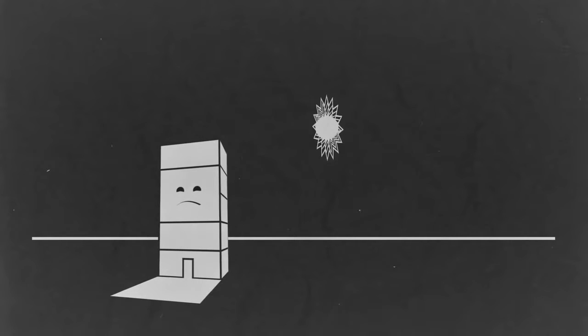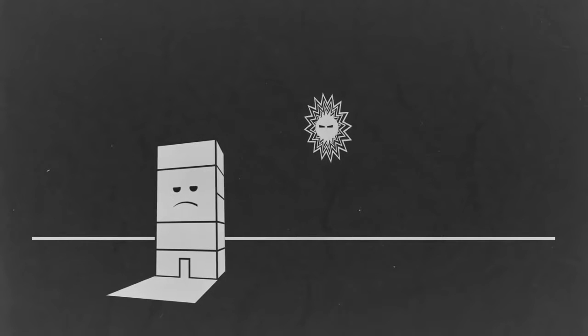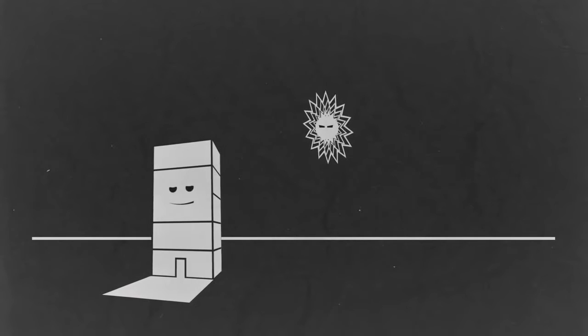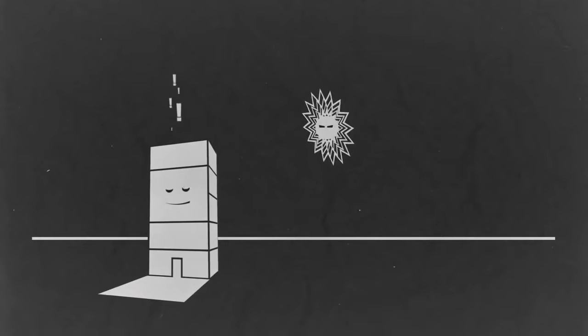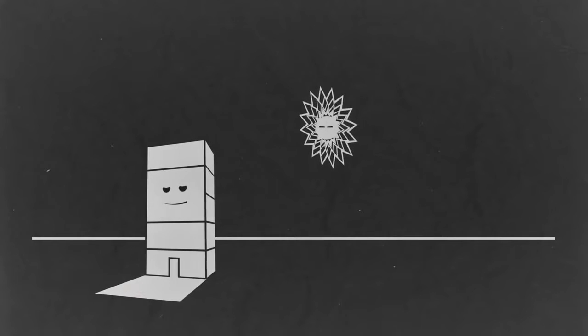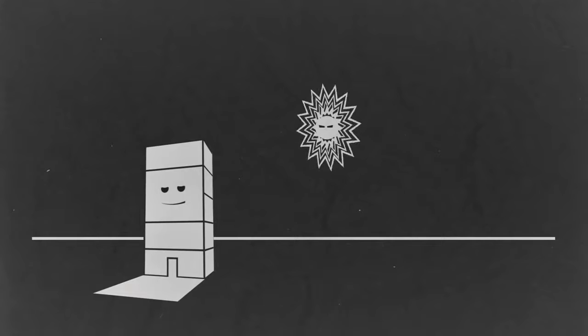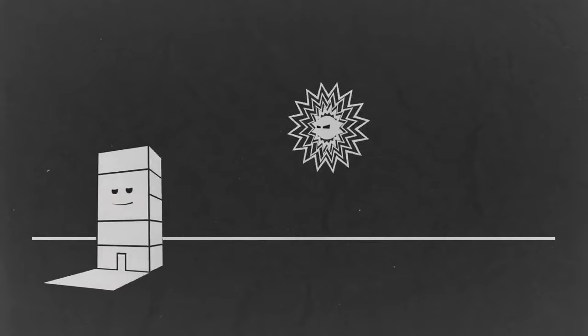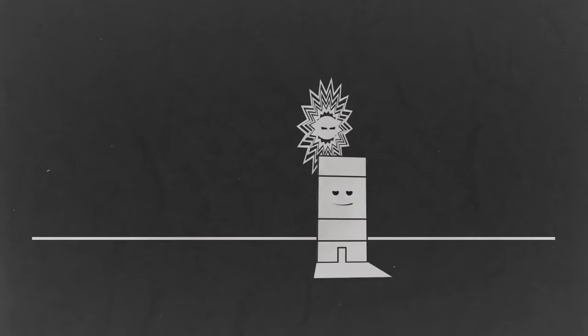One day, the little office decided, enough was enough. I'm going to fight back against the sun, he declared. With that, he fitted 3M window film.